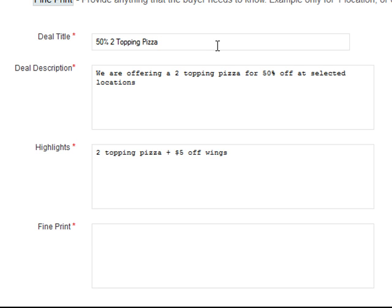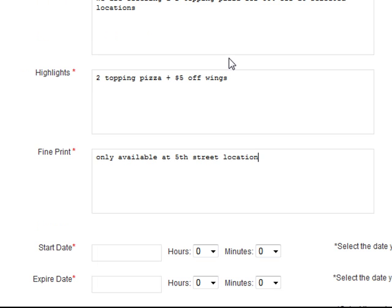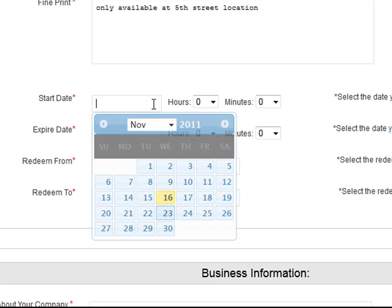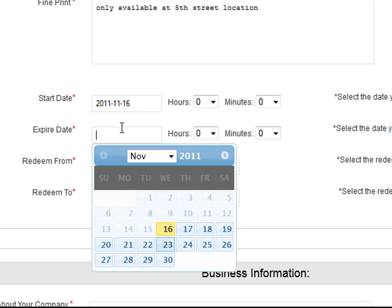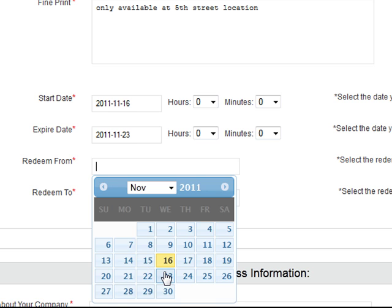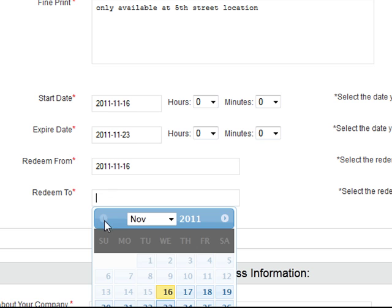Then the fine print — if you only want to offer these on certain time periods, days, or certain locations, you can specify: 'only available at 5th Street location.' For the start date, if you click today — for example November 16th — it's going to start immediately. Let's say you want to run it for a week, we'll run it through the 23rd.